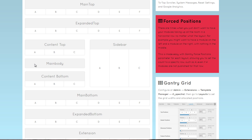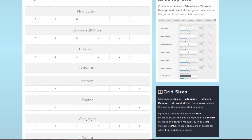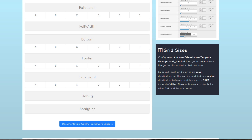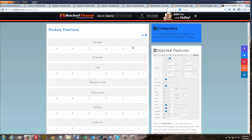Continuing down, we have feature, main top, expanded top, content top, and then the main body — where most of the elements of our website will go. Alongside that we have sidebar module positions where you can put things like advertising banners. If you're creating a website that is mainly a blog and you want to make a little extra money showing advertising, you can put it in one of these sidebars. Then you have main bottom and expanded bottom, and even more module positions below.